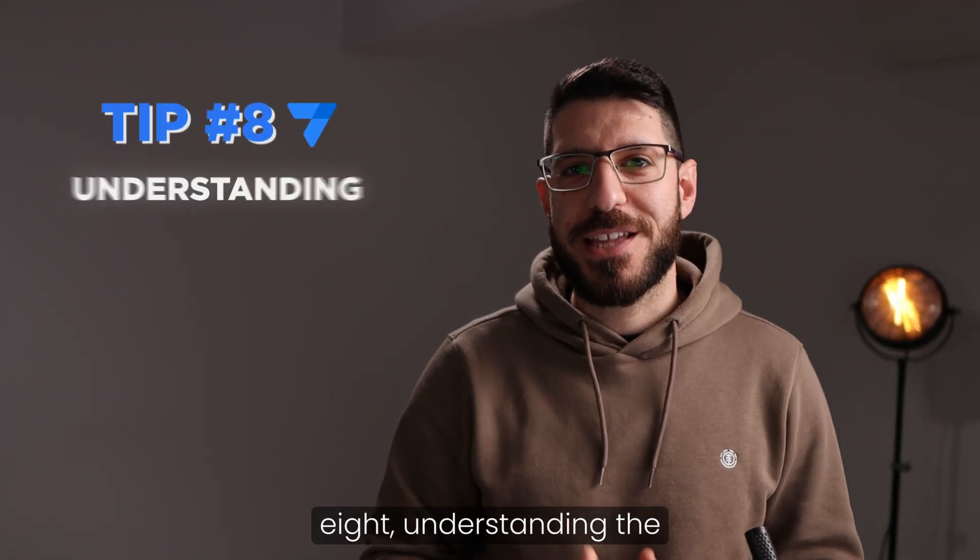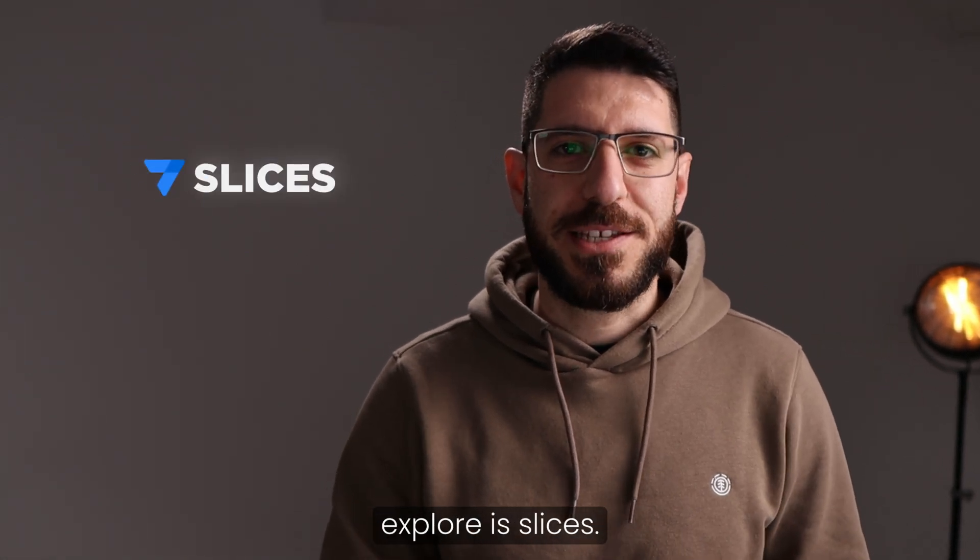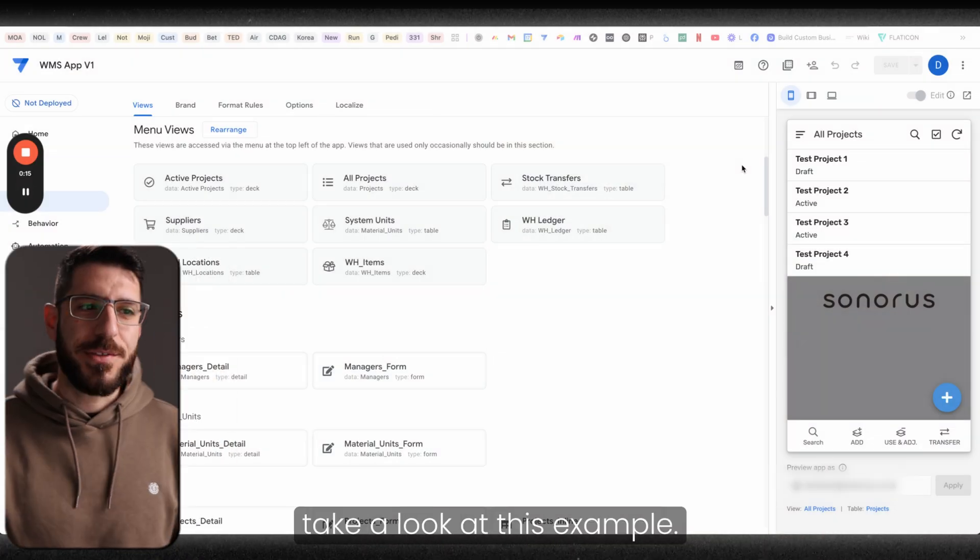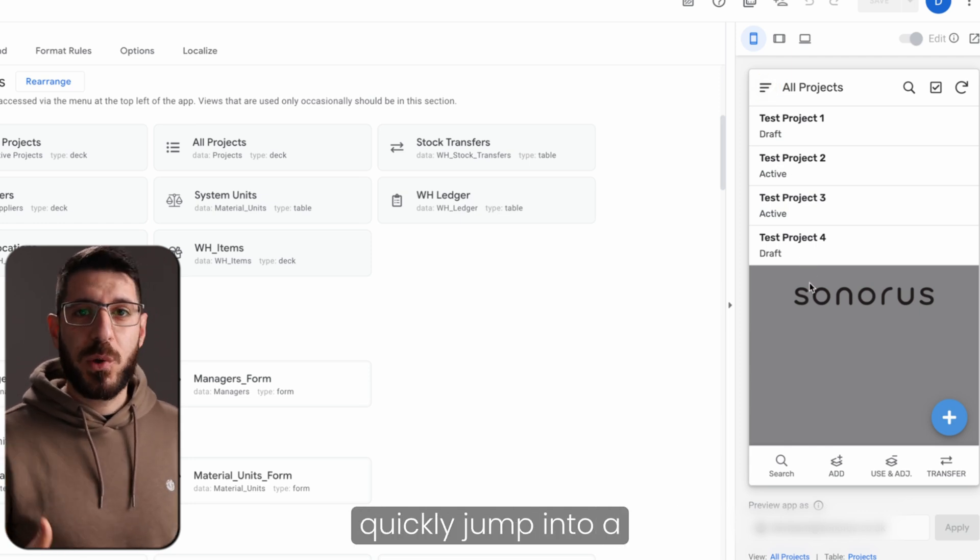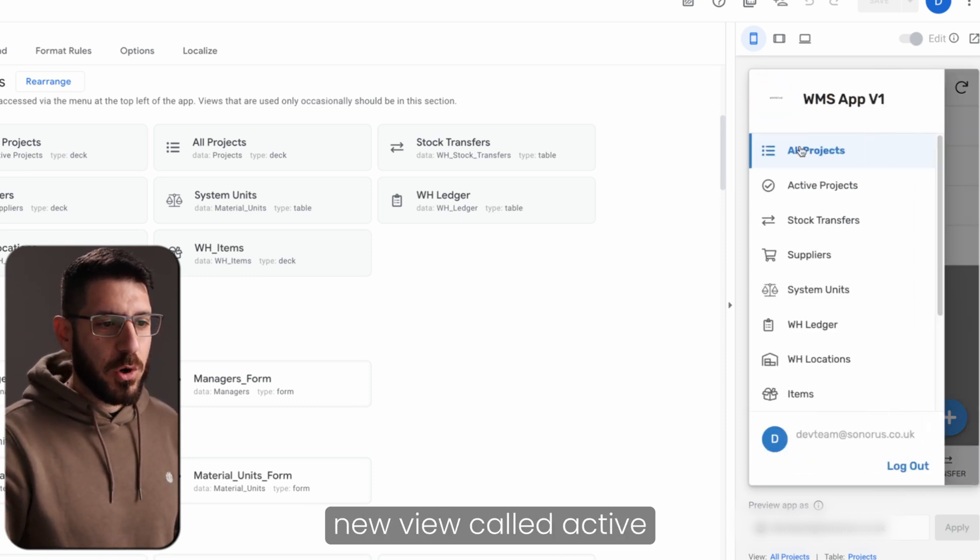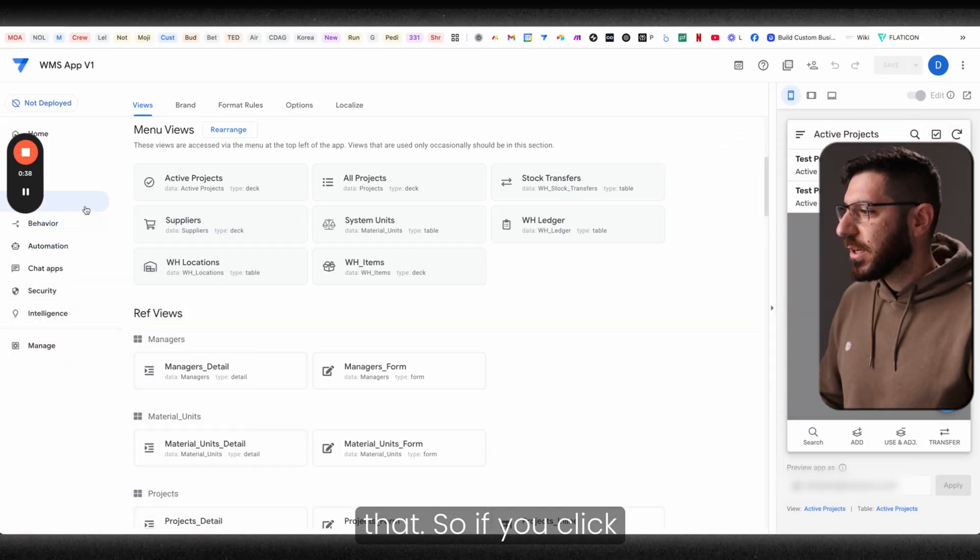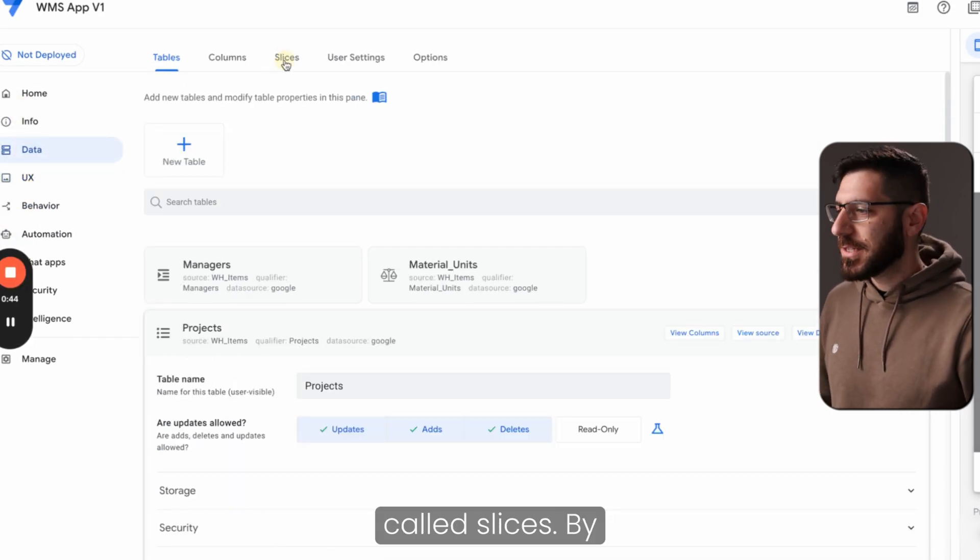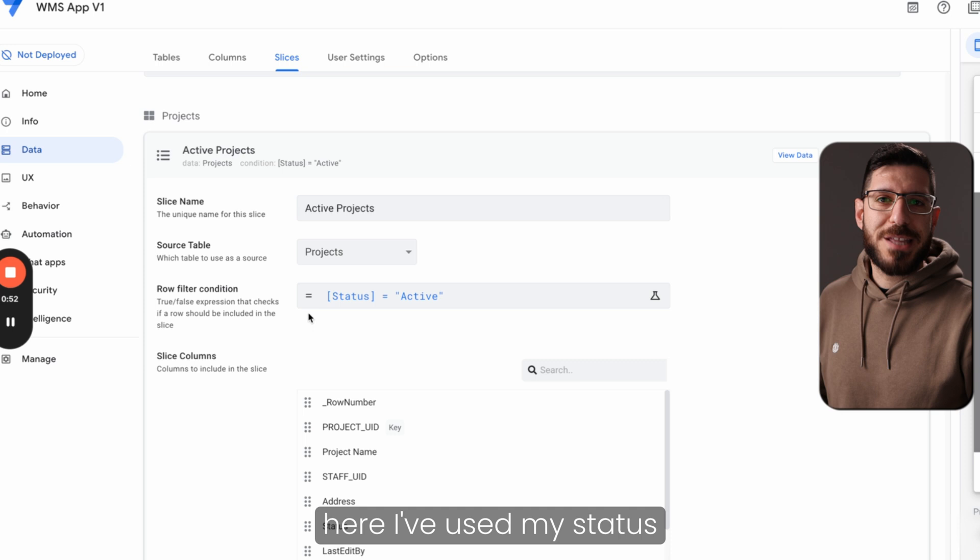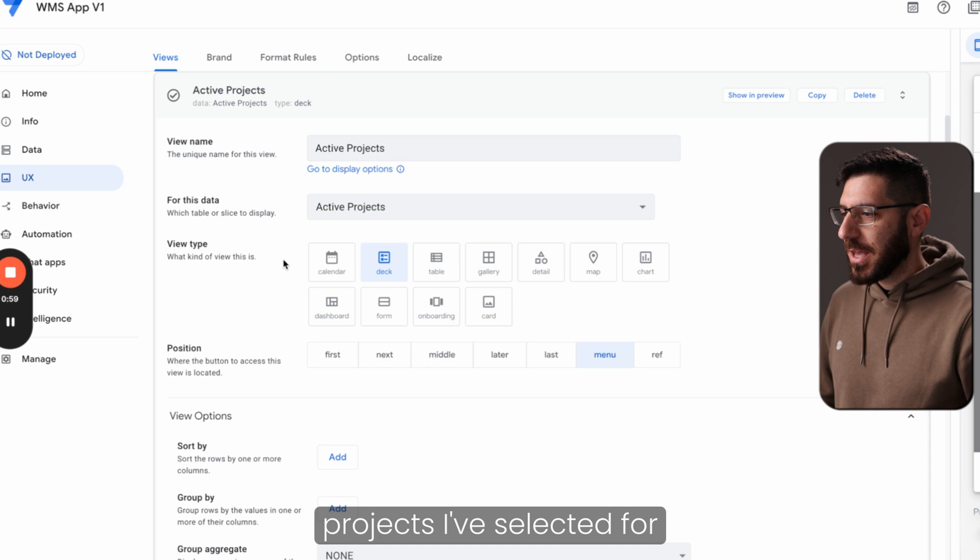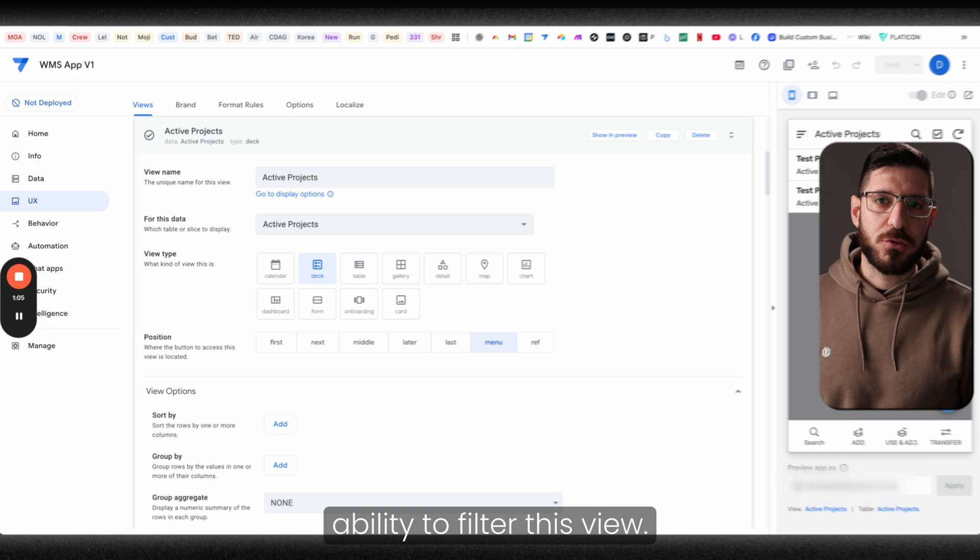Tip number eight, understanding the slice. Now we're going into a slightly more advanced territory. The next thing that you need to explore is slices. Slices is AppSheet's way of helping us pre-filter our data so we can use it in our views. So let's take a look at this example. I have a view which is called all projects and I can see all my projects in a single view. Now there might be a need for someone to be able to very quickly jump into a view and see all my active projects. So the way to do this is to create a new view called active projects, but pre-fill our data using slice. If you click on your data, you should be able to see up here a tab called slices. By clicking on the slice, you can create a new slice where you select your source table and then put in an expression. And here I've used my status equals active to filter this data. Then lastly, when I created my active projects, I've selected for this data to use the active projects slice that provides me with the ability to filter this view.